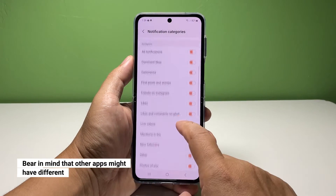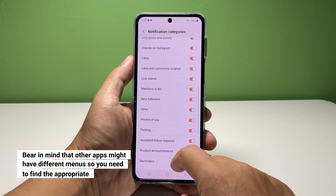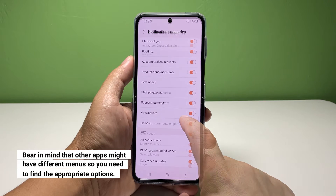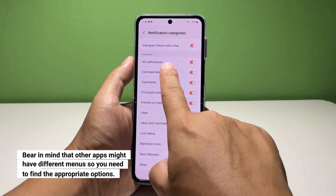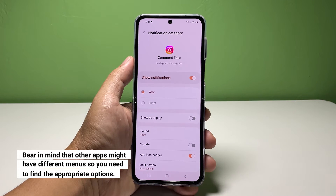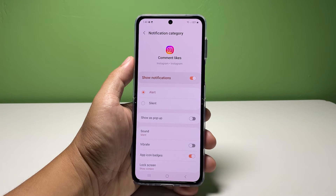Inside the Instagram section, you'll see updates that you can assign specific sounds to. You can tap any of them to open its settings. Please note that other apps might not show this option.